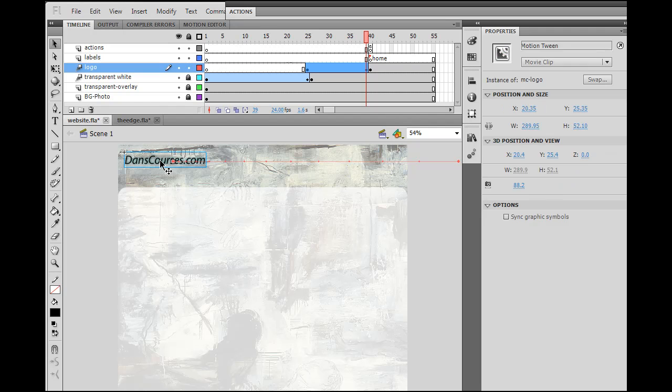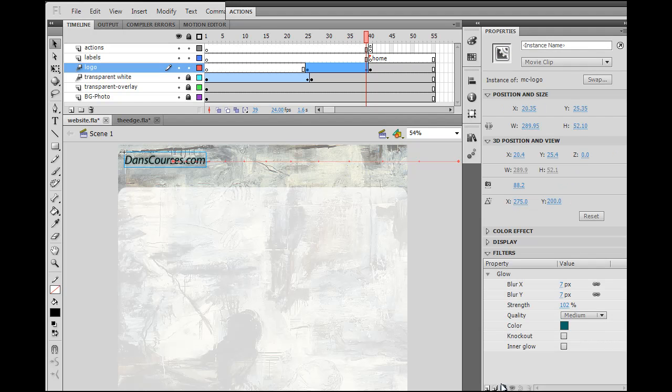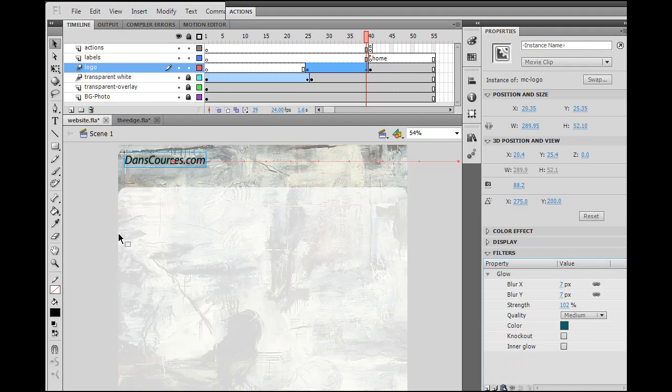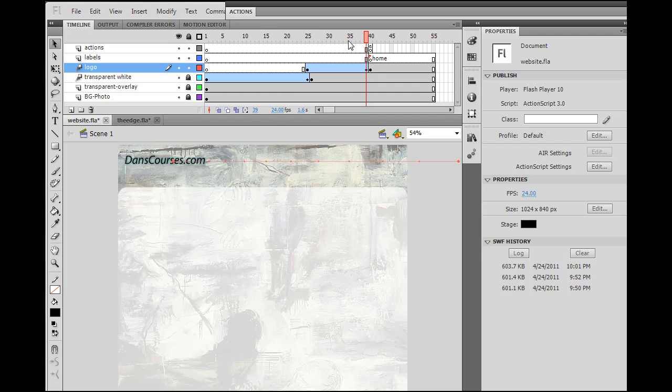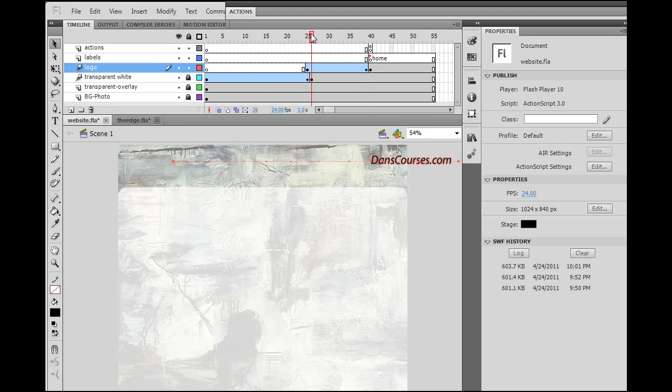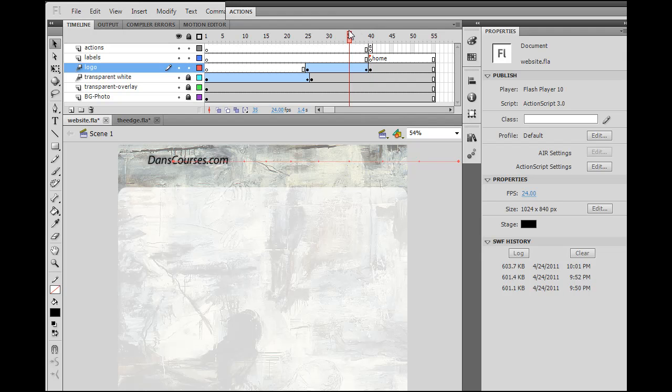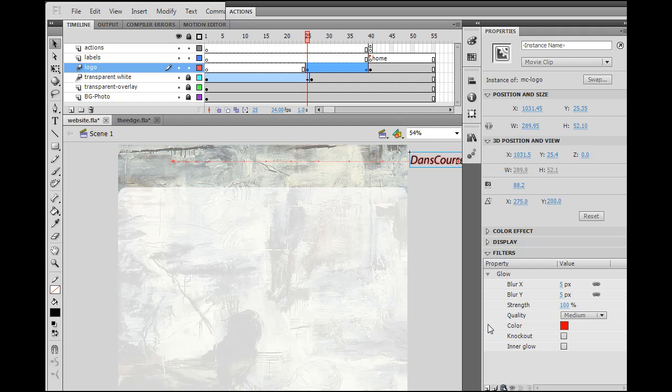And then at the end, I will also make sure that it's already set glow 3. And so now it should be there from beginning to end. Unfortunately, at the beginning frame, it somehow reverted back to the red color.